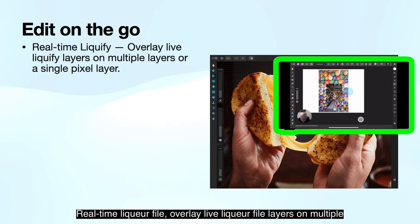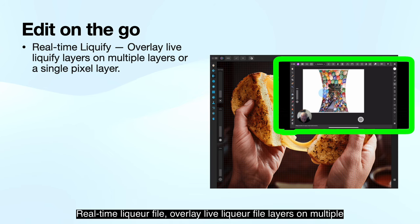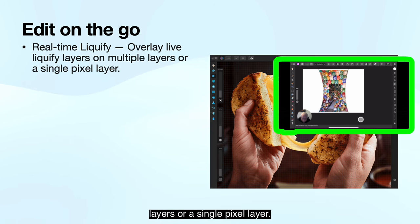Real-time liquify allows you to overlay live liquify layers on multiple layers or a single pixel layer.